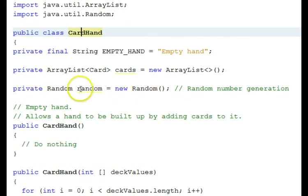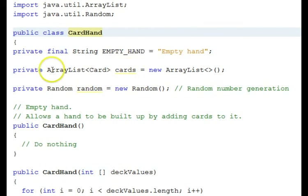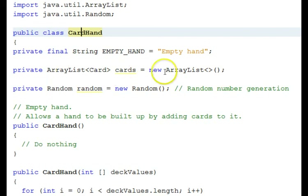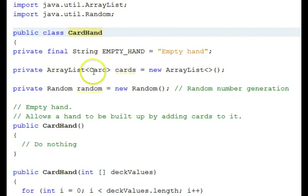We have an object here called random of the random class. Also internally our cards in our hand will be in an array list of card objects. If you don't understand arrays or array lists yet, don't worry about it. Just understand that you're being exposed to them and it's good to see them in their natural settings. It will help you understand them when you do study them. So we have our cards in this collection that we can add to or take away from, called an array list, and the types in there are cards.